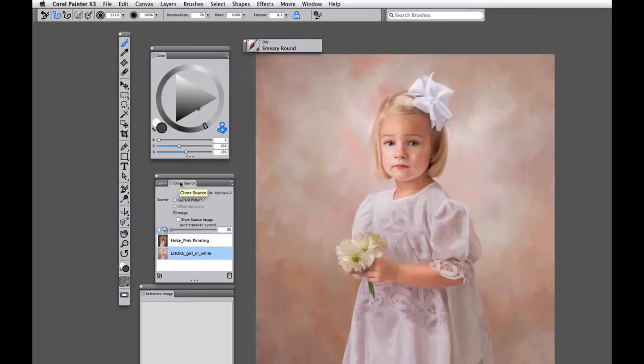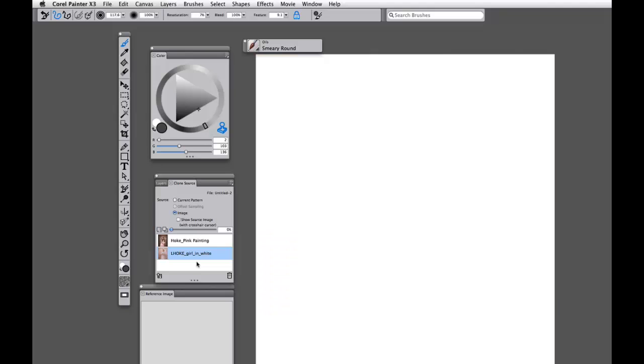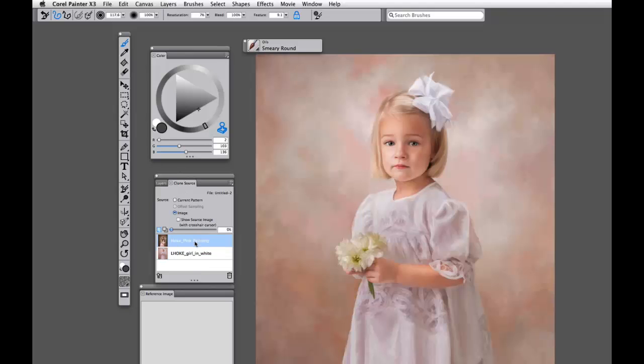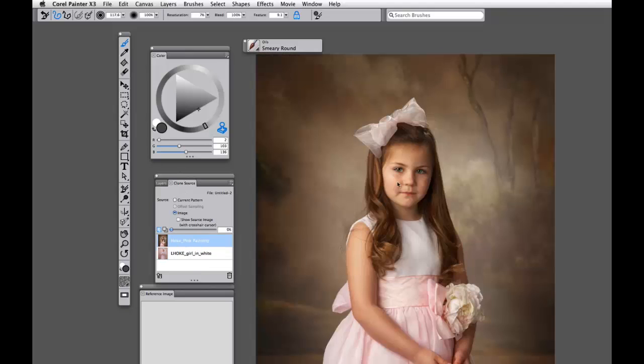Our clone source panel will now resize it automatically to fit our current canvas.